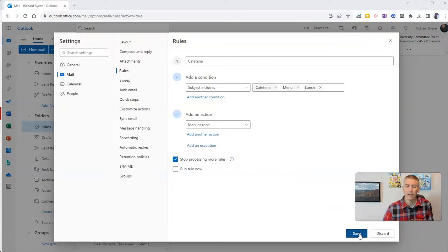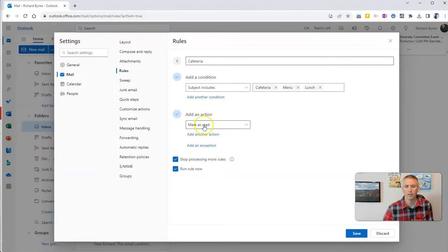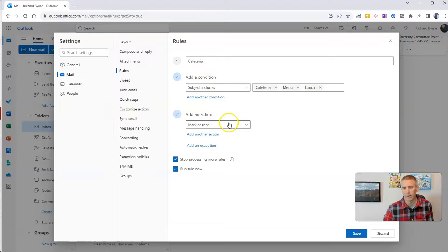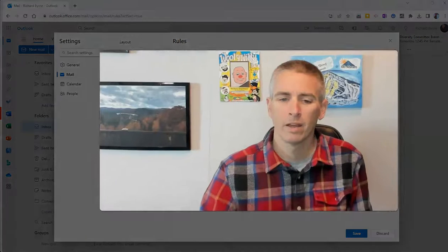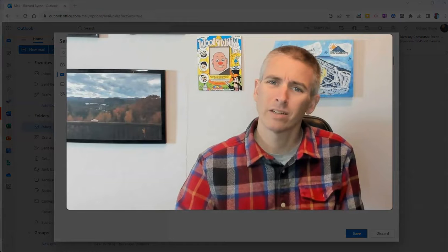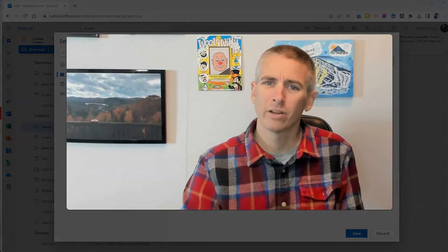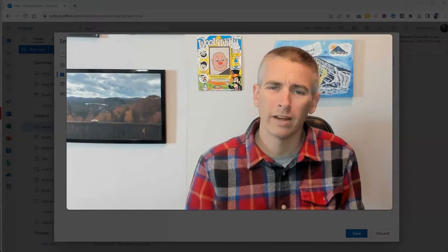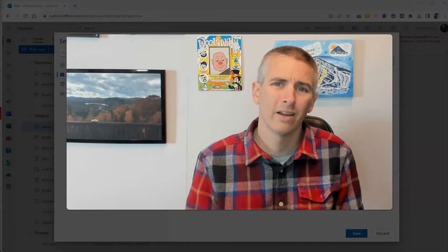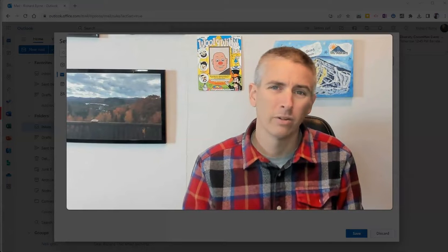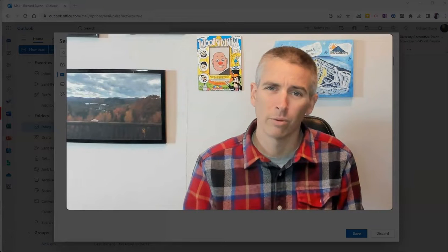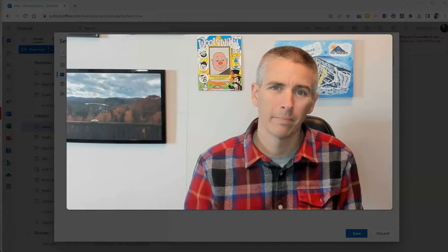And then just save it and make sure you run the rule to mark anything cafeteria as read. Just click that save button and you're done. So that's how you can create a quick and simple rule in Outlook to help cut down on the amount of email you have to sort through yourself every day.